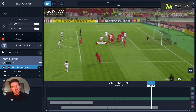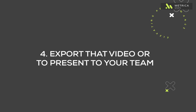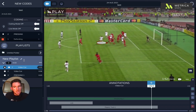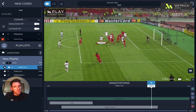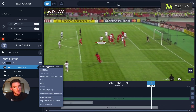The final step is to export that video or to present to your team. If you access the more options on your playlist — go to the section where the name of the playlist is, hover over here, and you should see the three dot icon. If you select this, there's a bunch of different things you can do here.